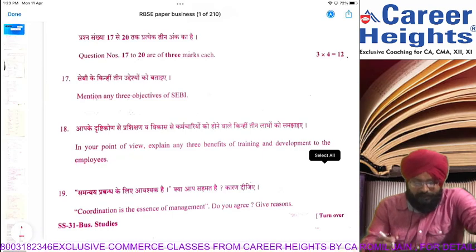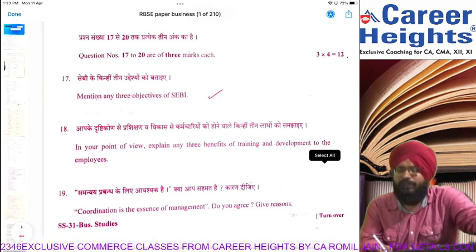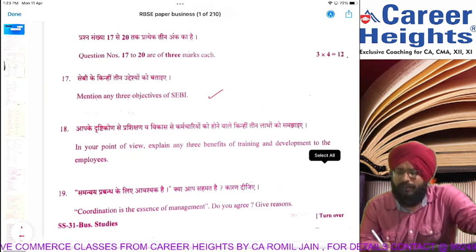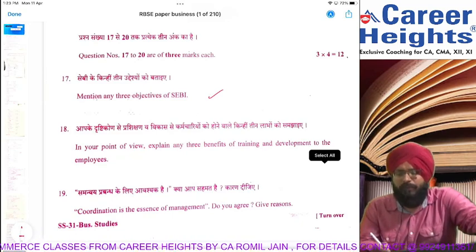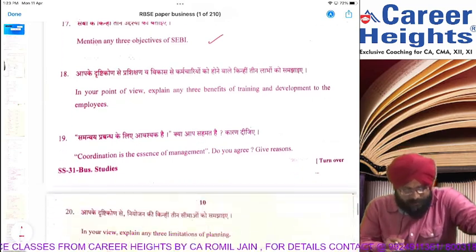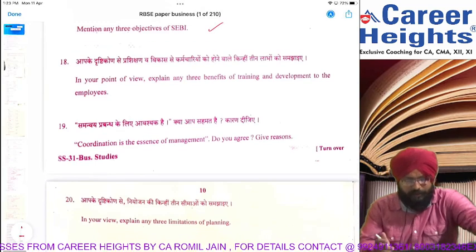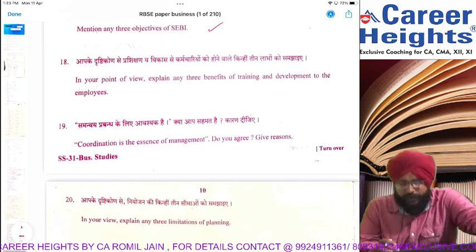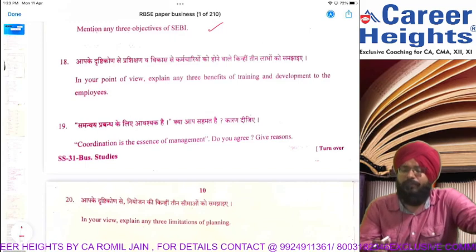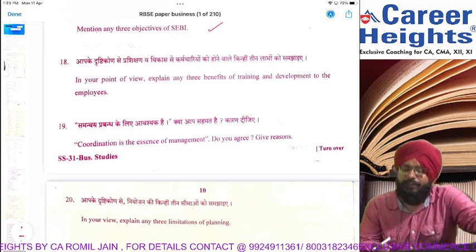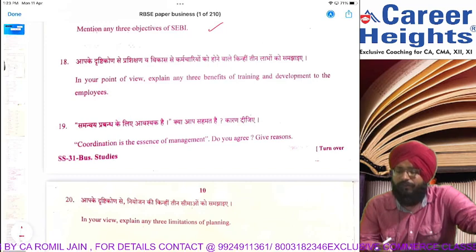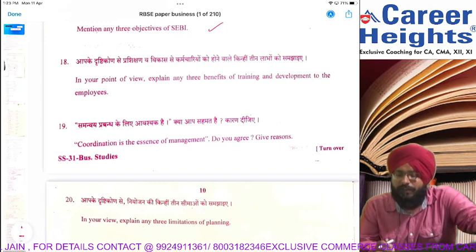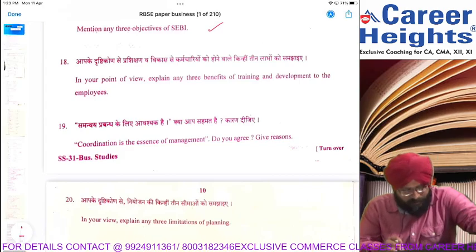Section C has three-mark questions. Mentioning 3 objectives of SEBI: investor protection, ensuring no cheating of investors, companies get their proceeds, and share issues should be as per guidelines — SEBI ensures all these objectives. Three benefits of training and development: worker efficiency increases, worker gets motivated, and the organization gets profits in the long run.